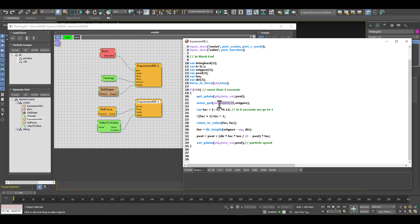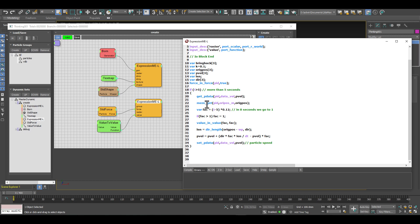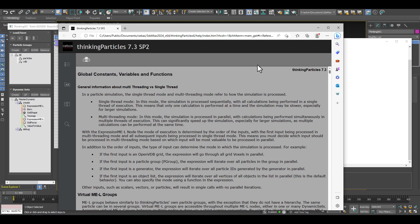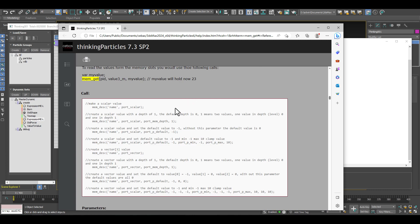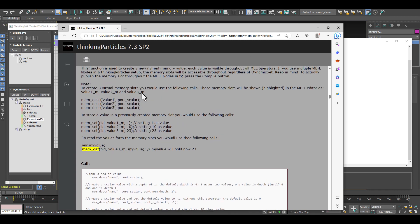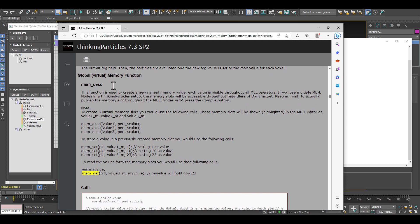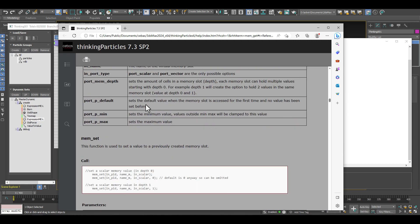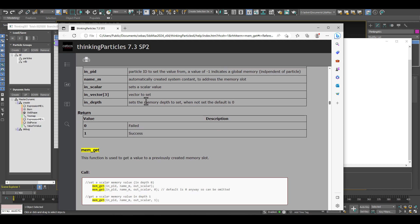What we do here is we use the memory get, and all these functions are described in our online manual. You can just go with your cursor here and press the selective help button and it will bring up the help for our memory get and examples how to use it. The global virtual memory functions are all described in here with what parameters they need and how they work.